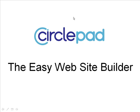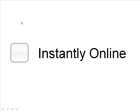Welcome to CirclePad, the easy website builder. Today we're going to show you how to get your stuff on the web.